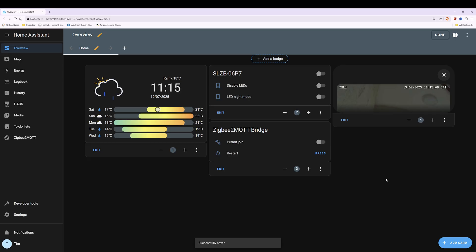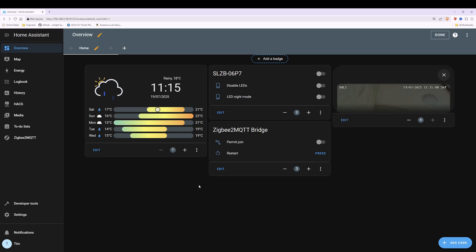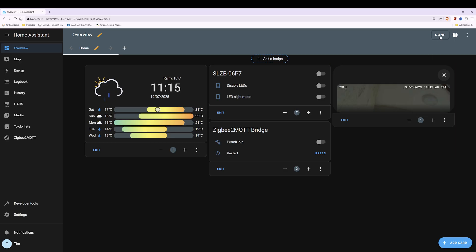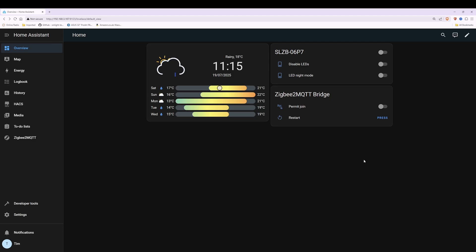Now click the Save button at the bottom of the pop-up window. Once you've clicked Save you'll be taken to your edit dashboard screen, then click Done at the top right corner. You'll be taken back to your original overview dashboard. That completes adding a video doorbell pop-up which will now pop up the video on the screen and stay on screen for about 60 seconds.